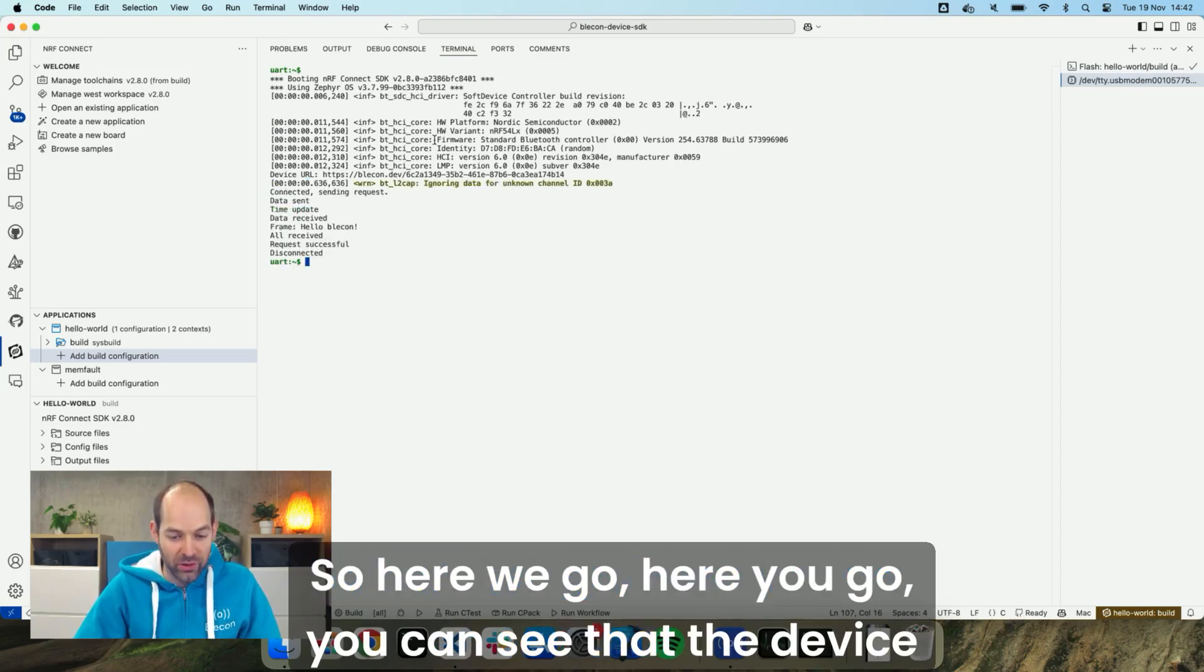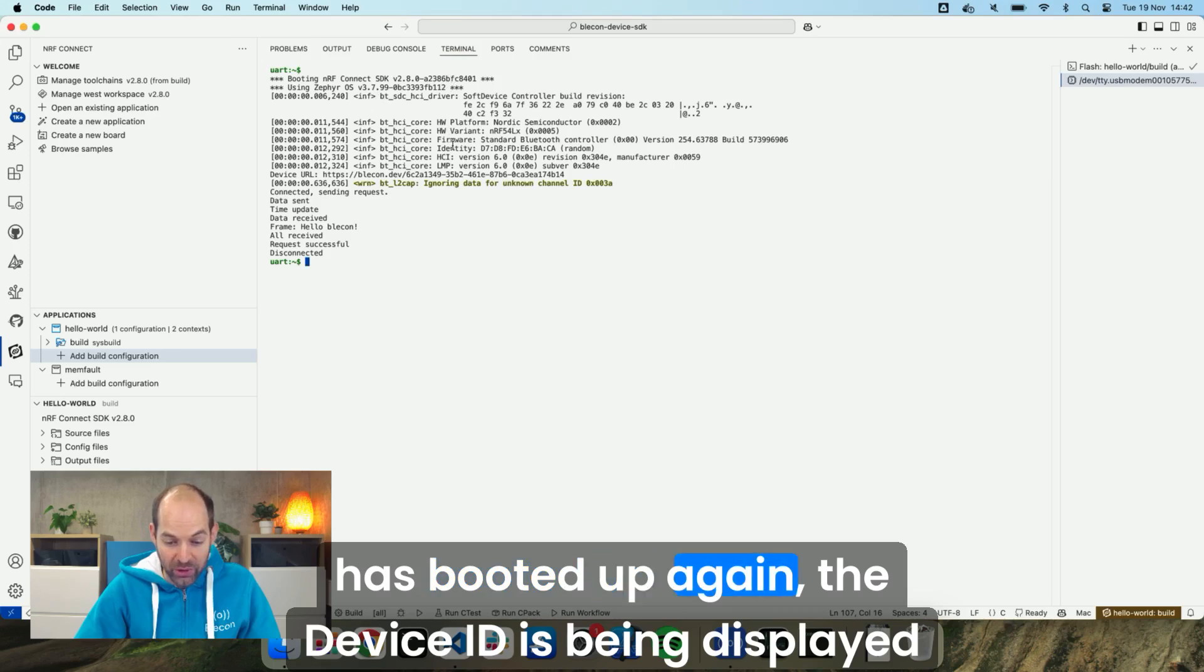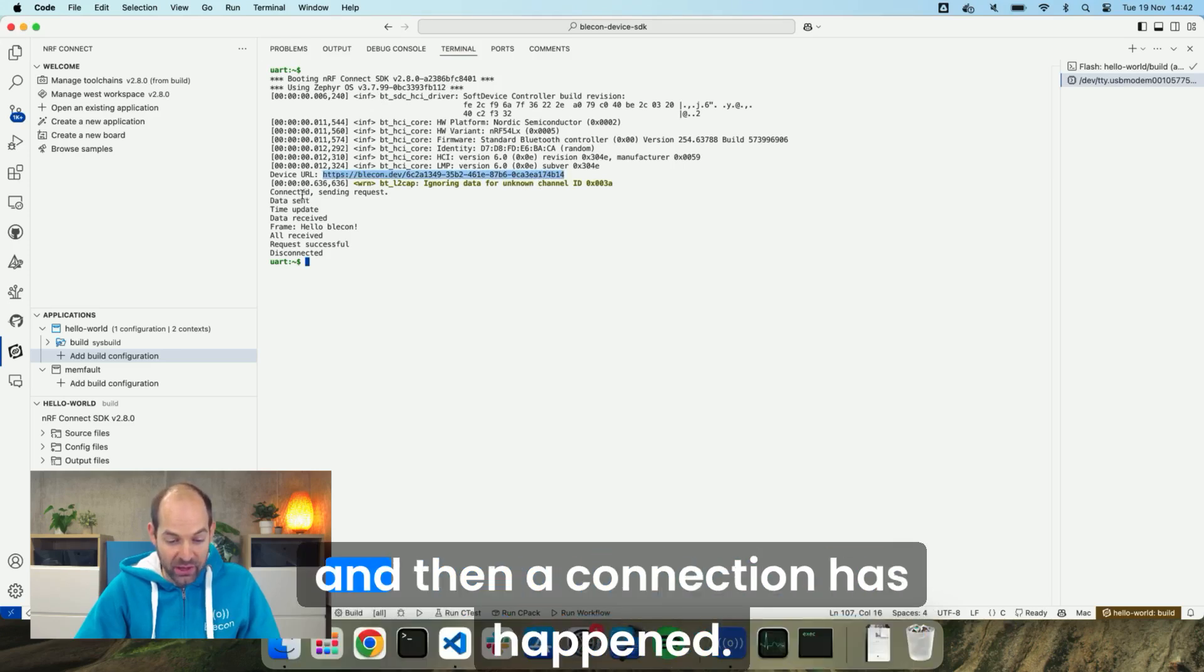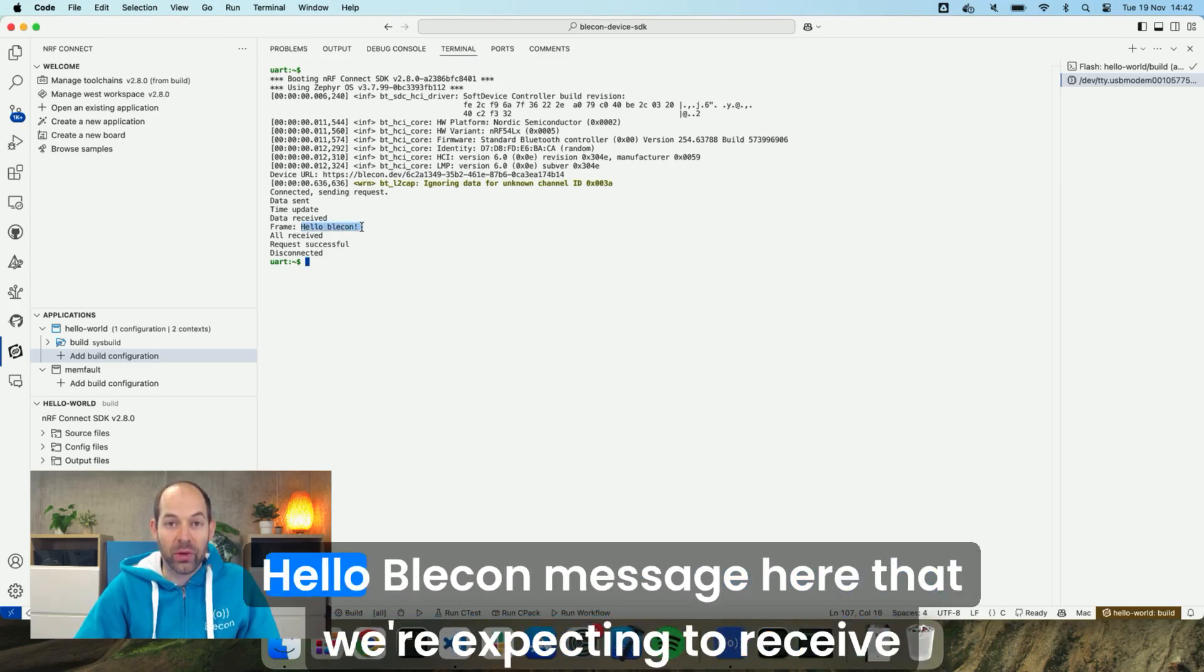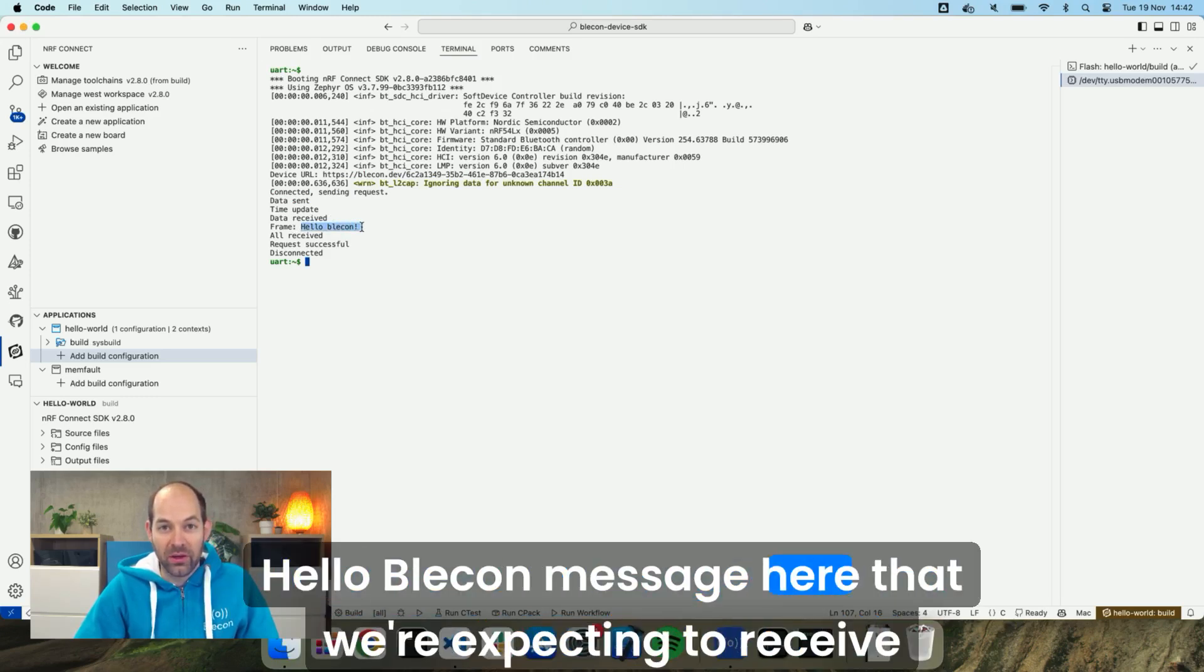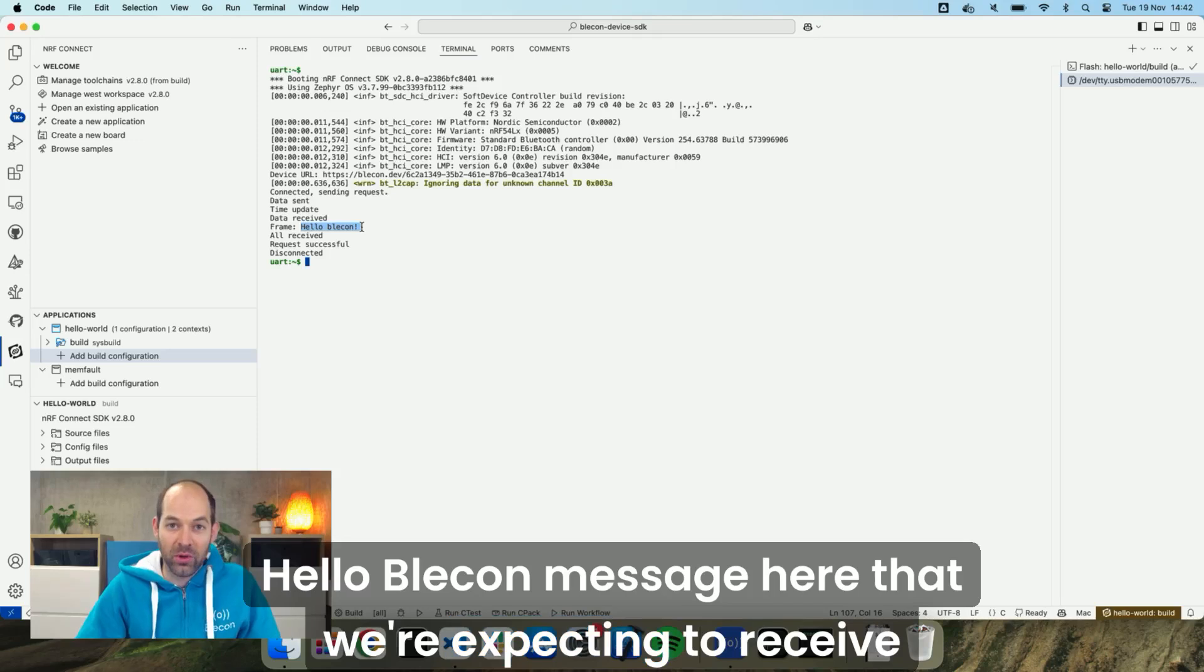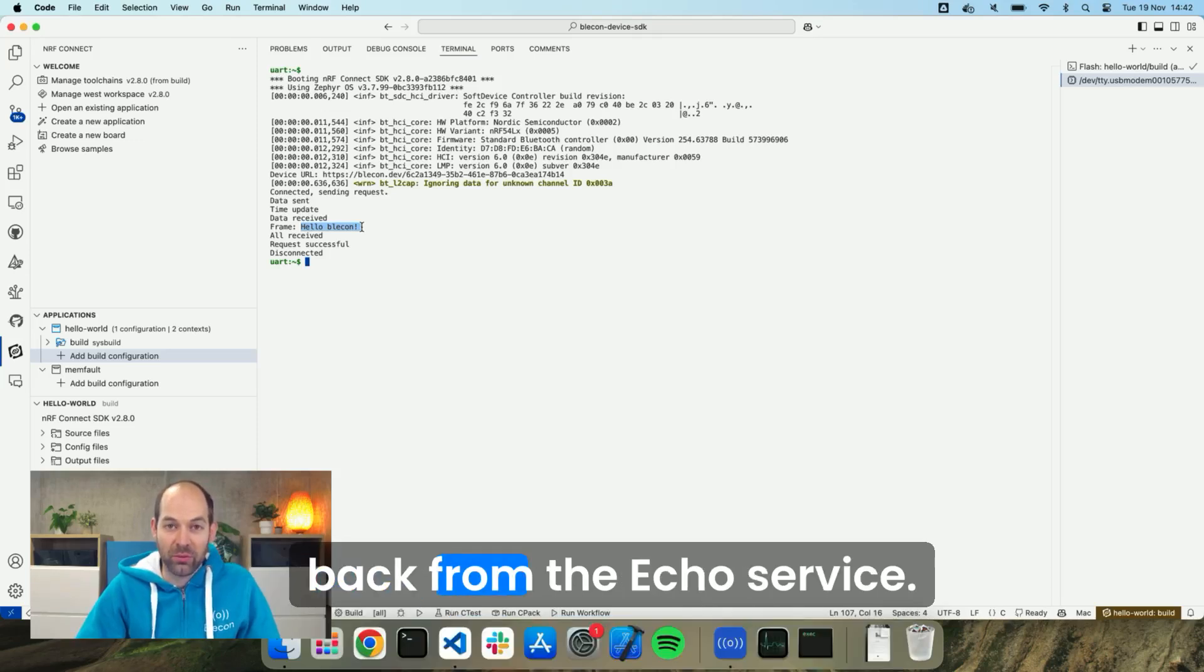You can see that the device is booted up again. The device ID is being displayed and then a connection happened. So the data was sent and received back. And that's the Hello Blicken message here that we're expecting to receive back from the echo service.